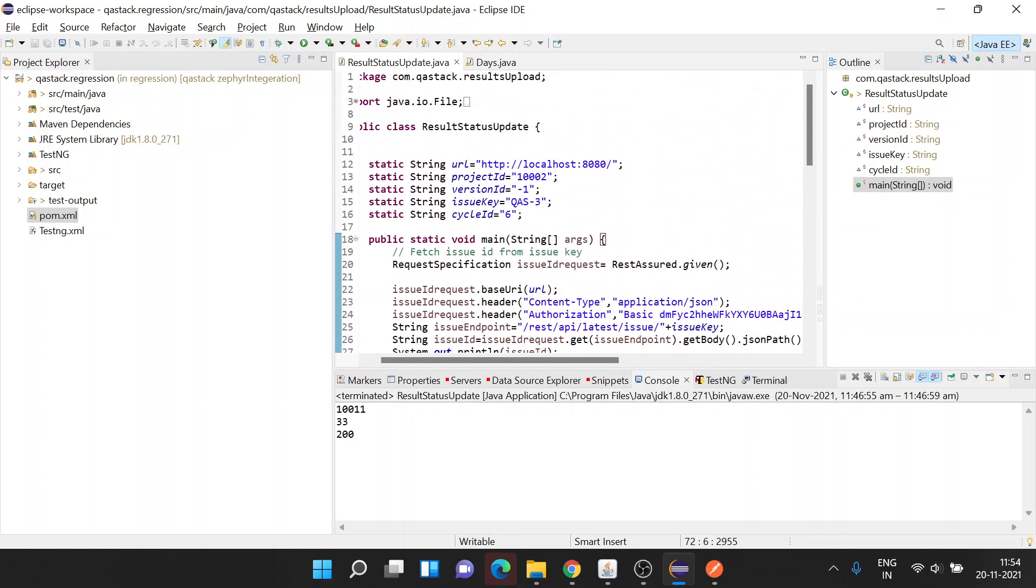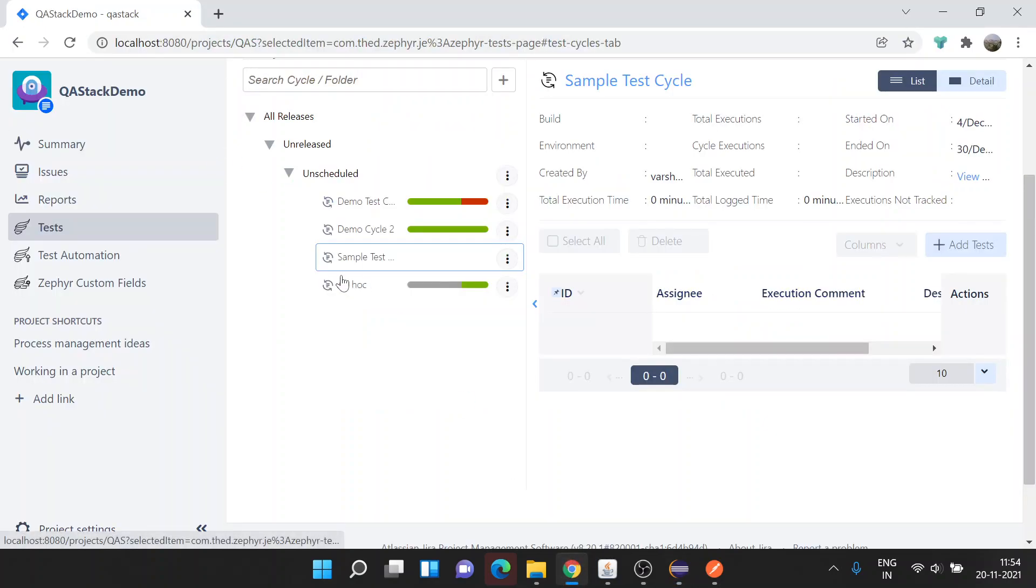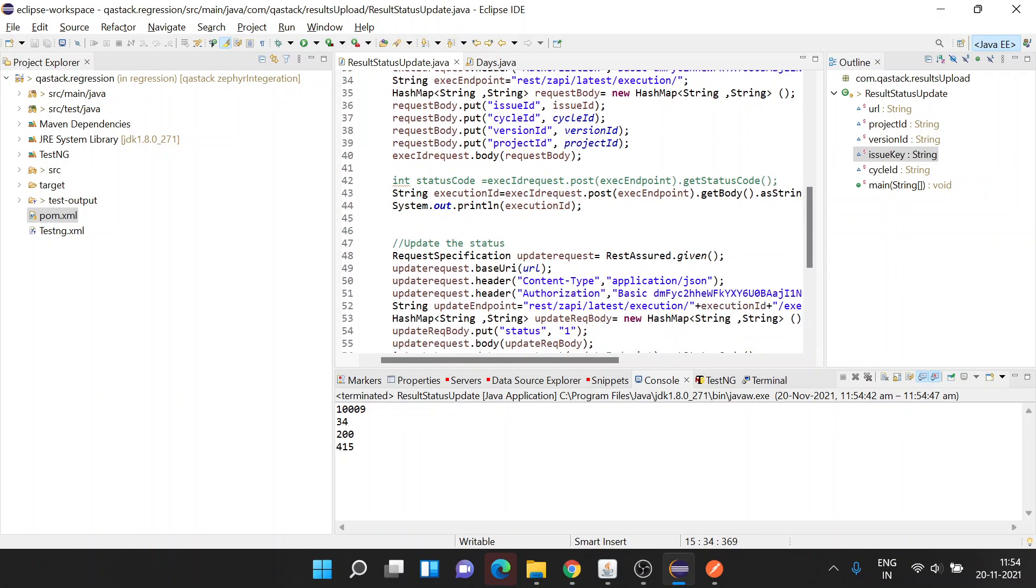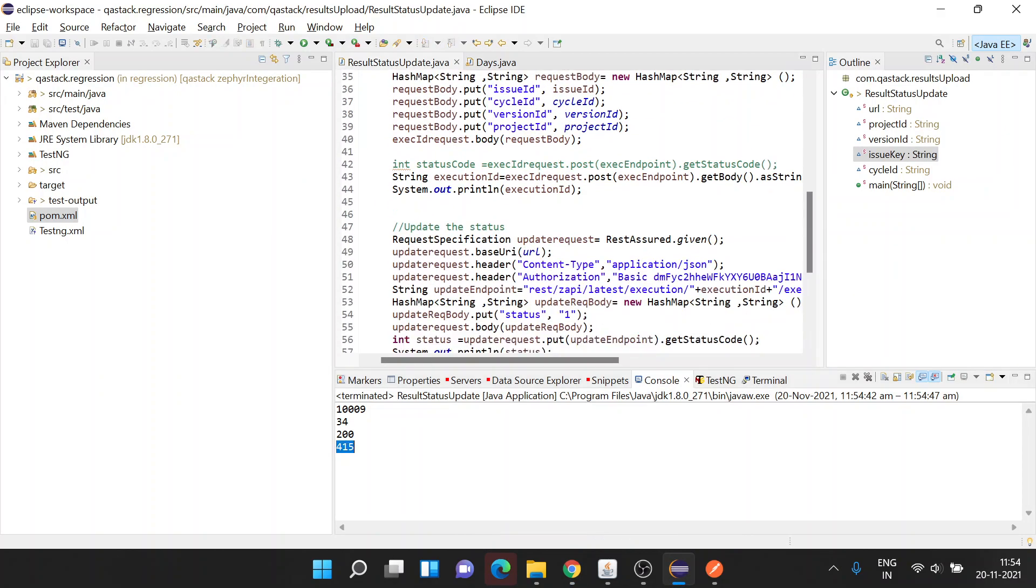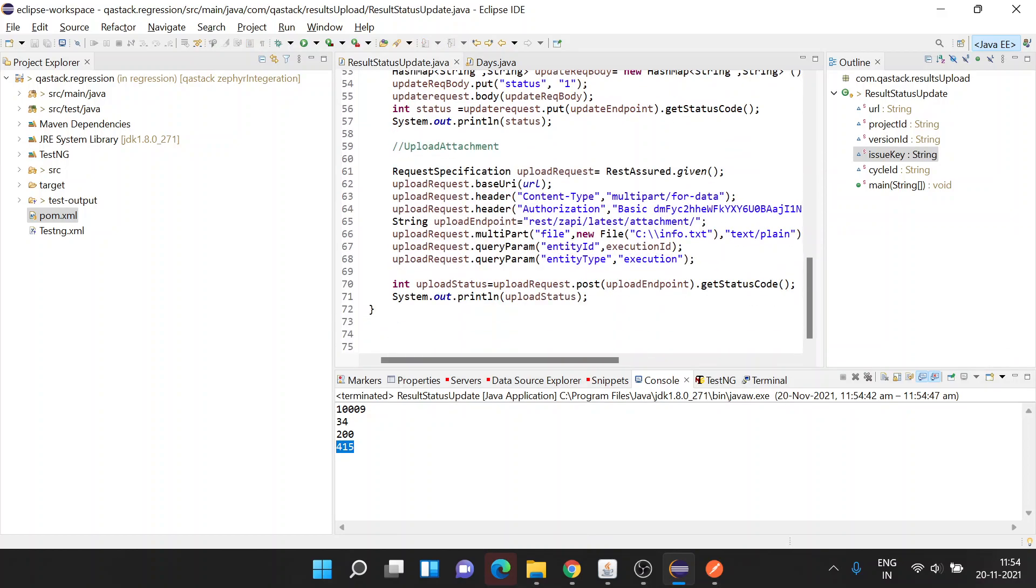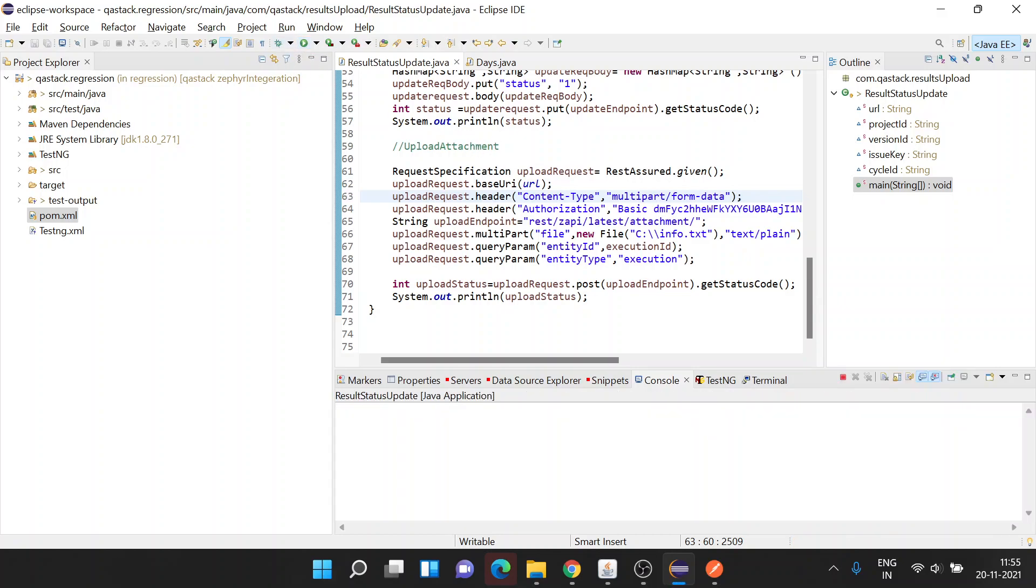Let's change the issue key to one. Now we're going to execute it. This Sample Test Cycle is totally empty, and once execution is finished, we're getting 405 in uploading the attachments. Let's see if we used the right endpoint. I've made a mistake - instead of form-data, I mentioned for-data. Let's execute it one more time.